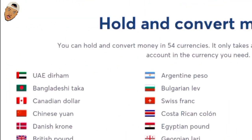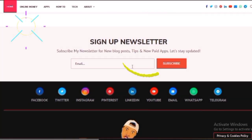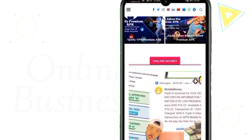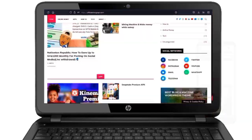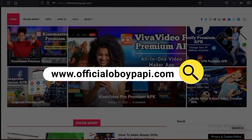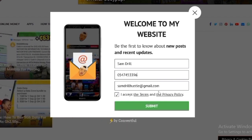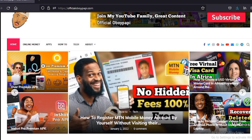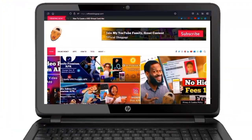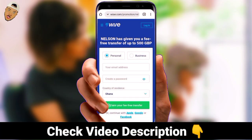Registering an account with Wise not only grants you access to a US bank account but also to approximately 50 different currencies. I'd also like to introduce you to my new website where you'll have access to incredible content about online business, premium apps, and anything else related to the computer world. Go to www.officialaboypappy.com and click the subscribe button. Please check the video description for a link to the registration page.